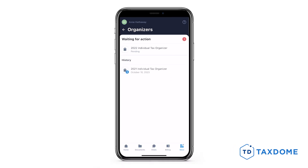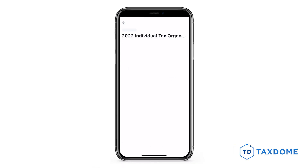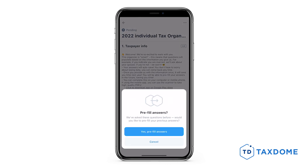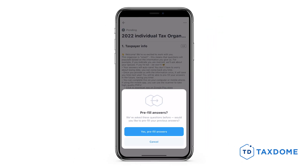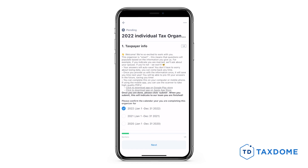If this is not your first time completing an organizer, keep in mind that there's no requirement to respond to the same questions twice. If you've previously answered a similar organizer, you'll have the option to pre-fill your answers, which will automatically populate the fields with information from your prior submissions. When you open the organizer, we will ask if you would like to pre-fill answers. Tap the Yes Pre-Fill Answers button to populate the fields with information from one of your previous forms.